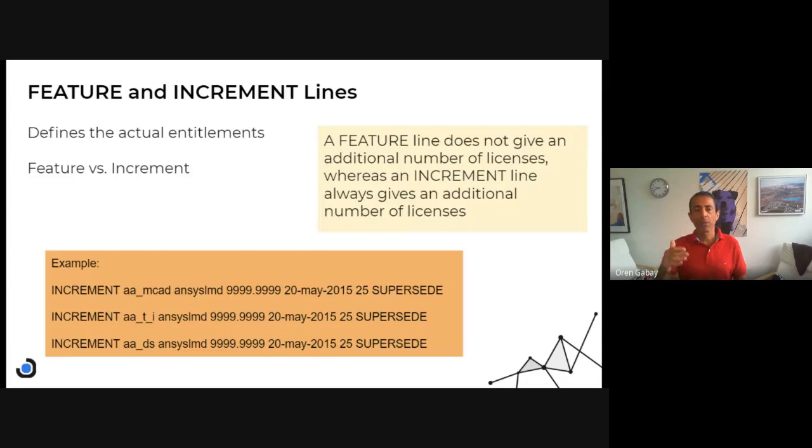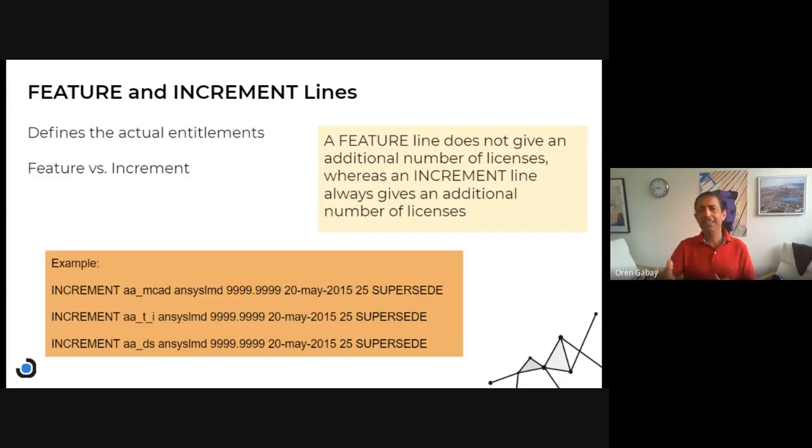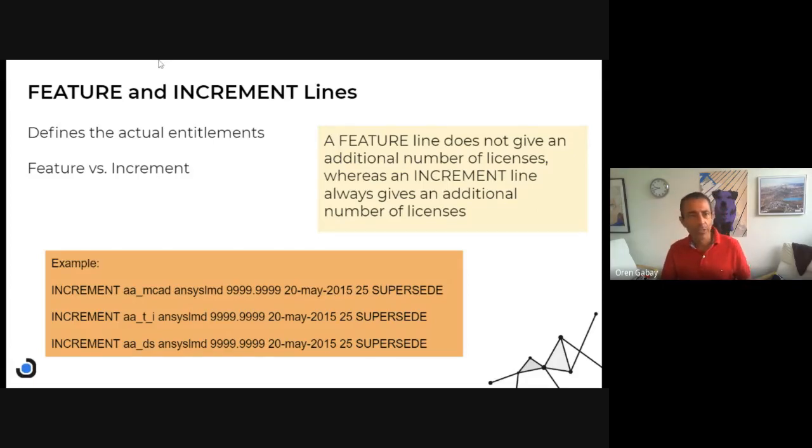We will discuss that in detail in the next video. Thank you very much for joining and listening today. We discussed the structure of the FlexLM license file as provided by the vendor. Thank you for joining me.